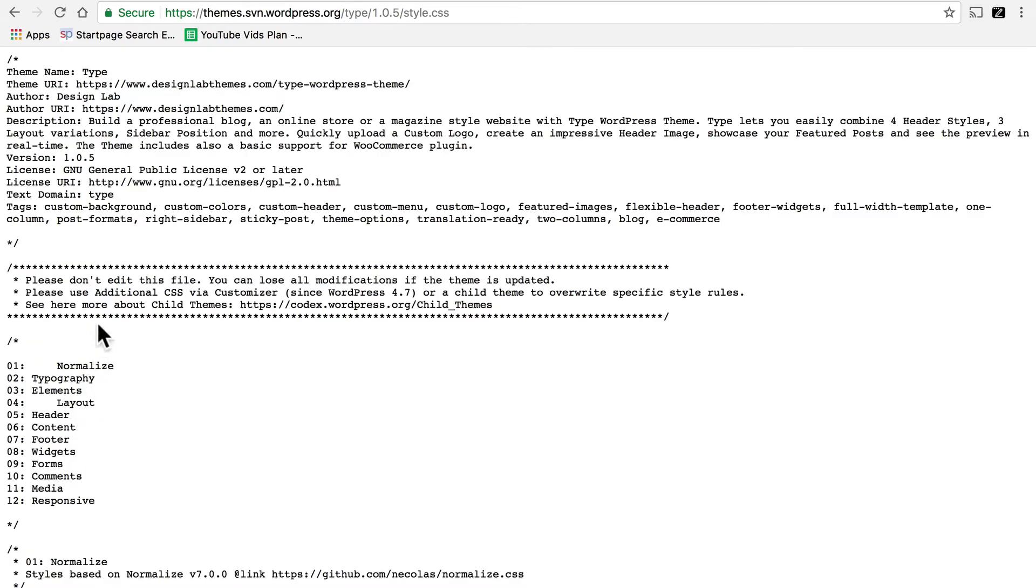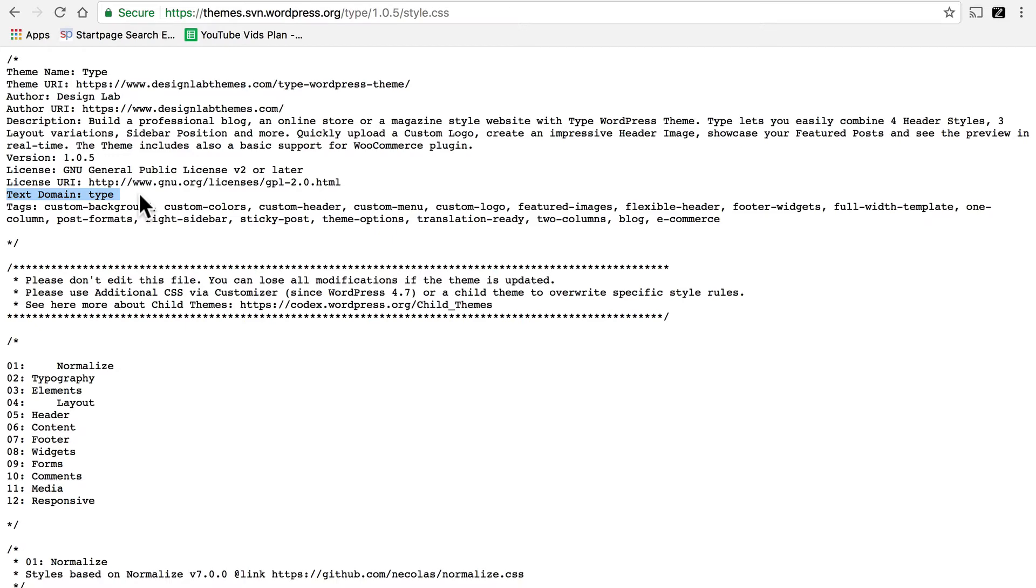And then the one thing we're looking for in this file is always near the top, and it's a text domain. In this case the text domain is type, and all that really is is a unique keyword for translation for this theme. So we know that this theme has a text domain.